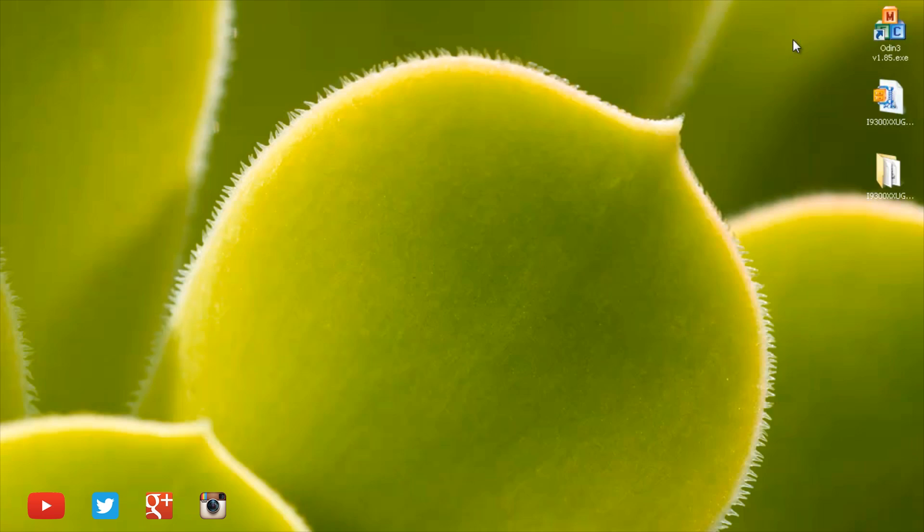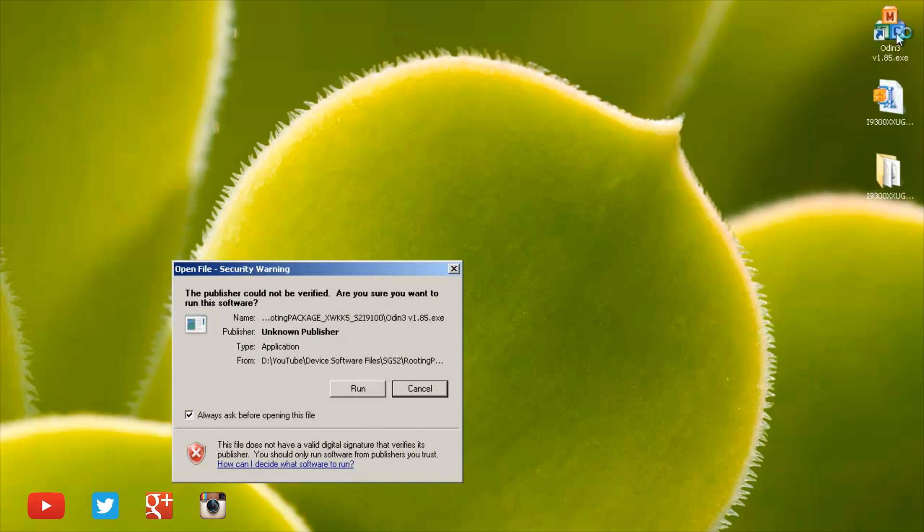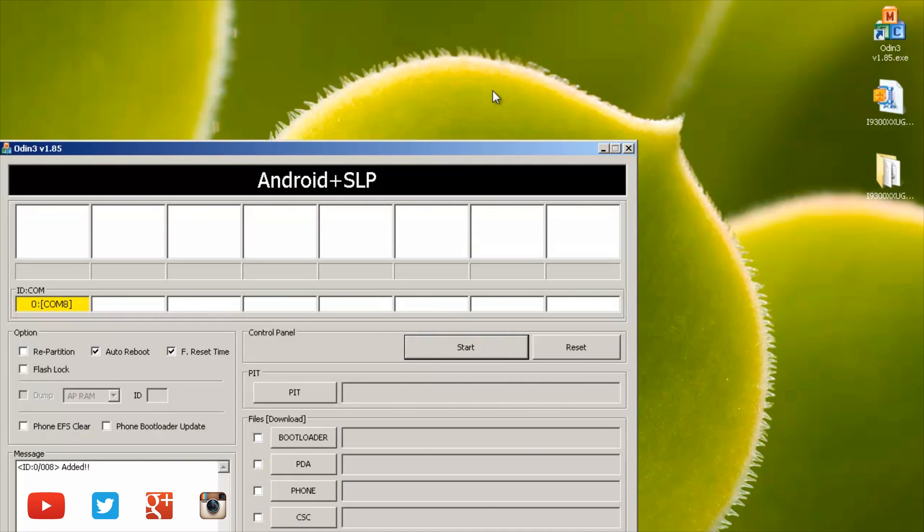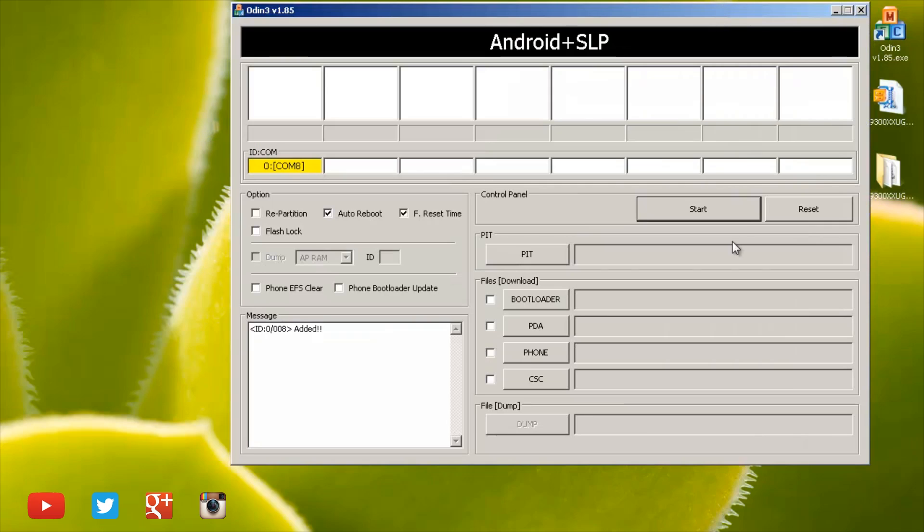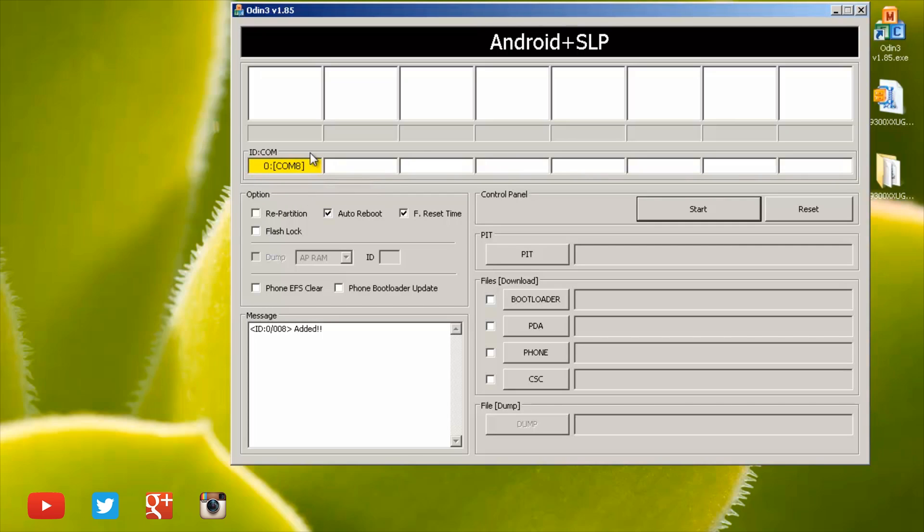We'll just come out of this and load up Odin 3. I'll hit run to that little window and bring up Odin here so it looks a little bit better. Now you'll notice the yellow com box here along the left hand side. If yours doesn't light up yellow or blue, depending on what version of Odin you're running, then there's a problem with communicating from your PC to your handset.